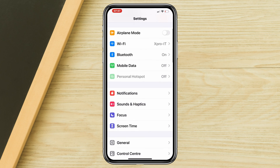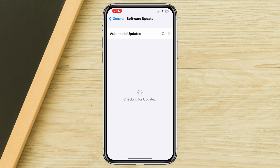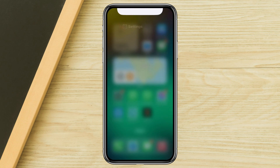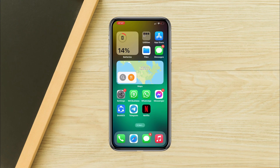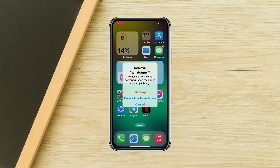Solution four: update your iPhone. Please check the latest update available for your iPhone. If you find there is a new update for your iPhone, update your device as quickly as possible.